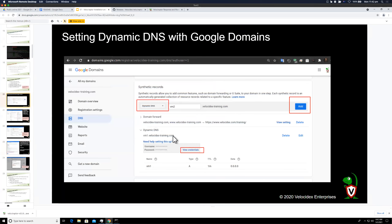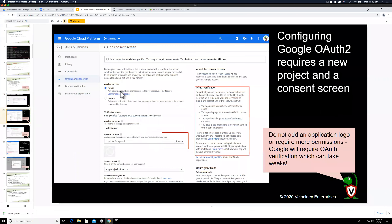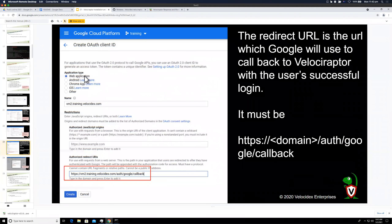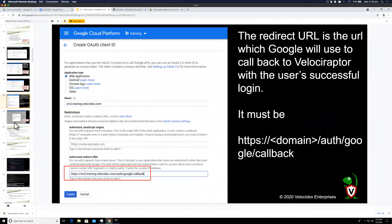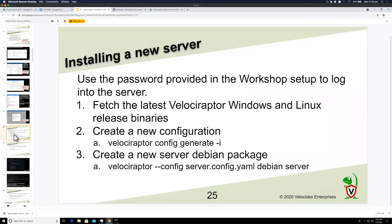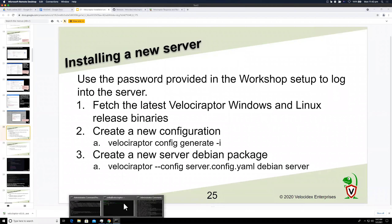Now let's configure it using these two pieces of information. With these ready, building a new deployment is very easy — we just create configuration files. The command is `config generate -i` for an interactive wizard that asks questions and creates the configuration files.